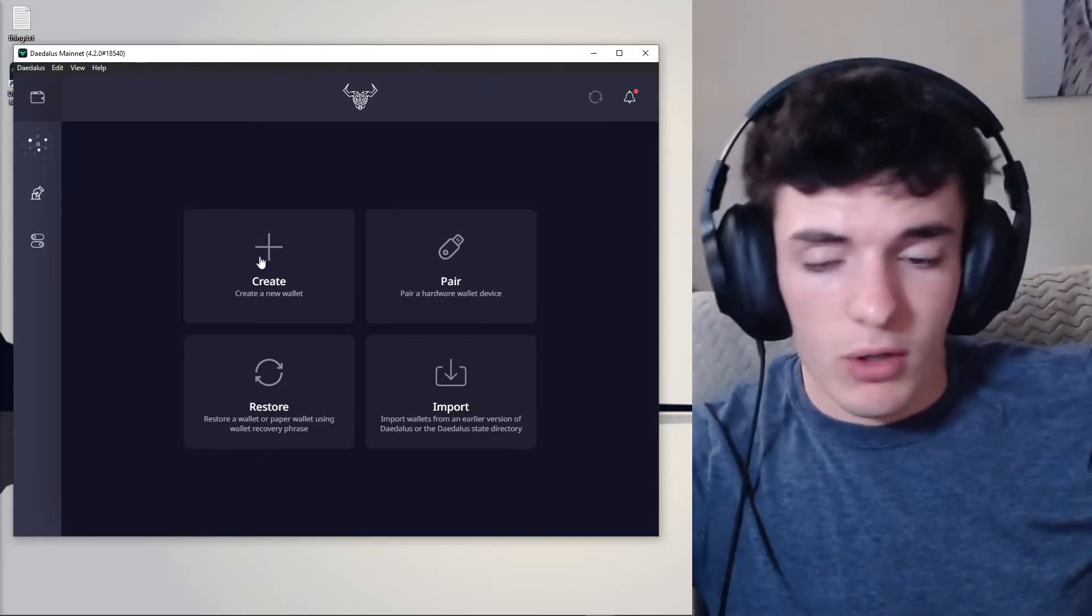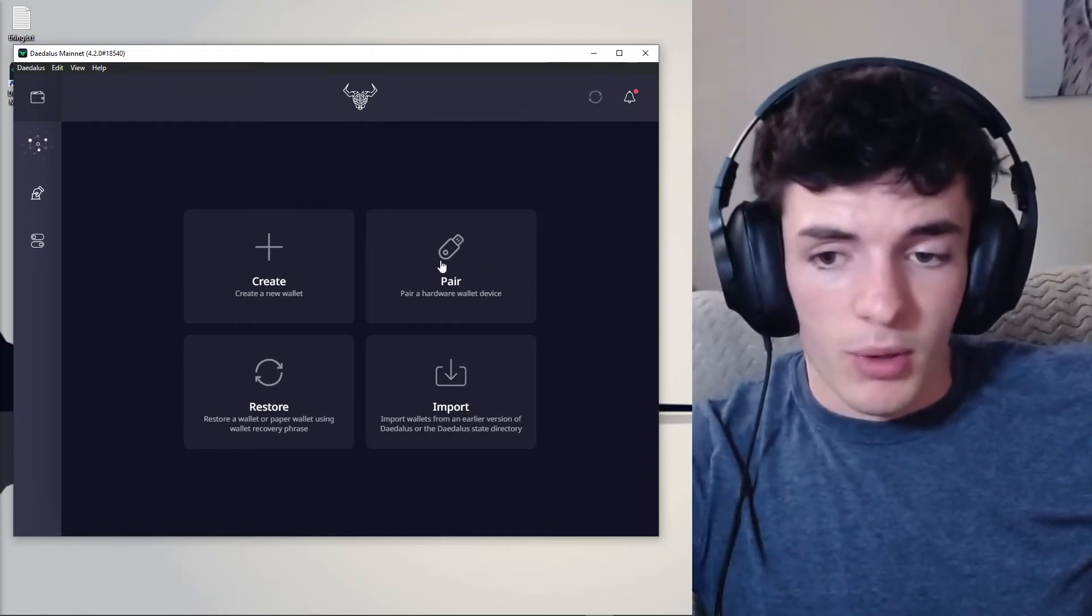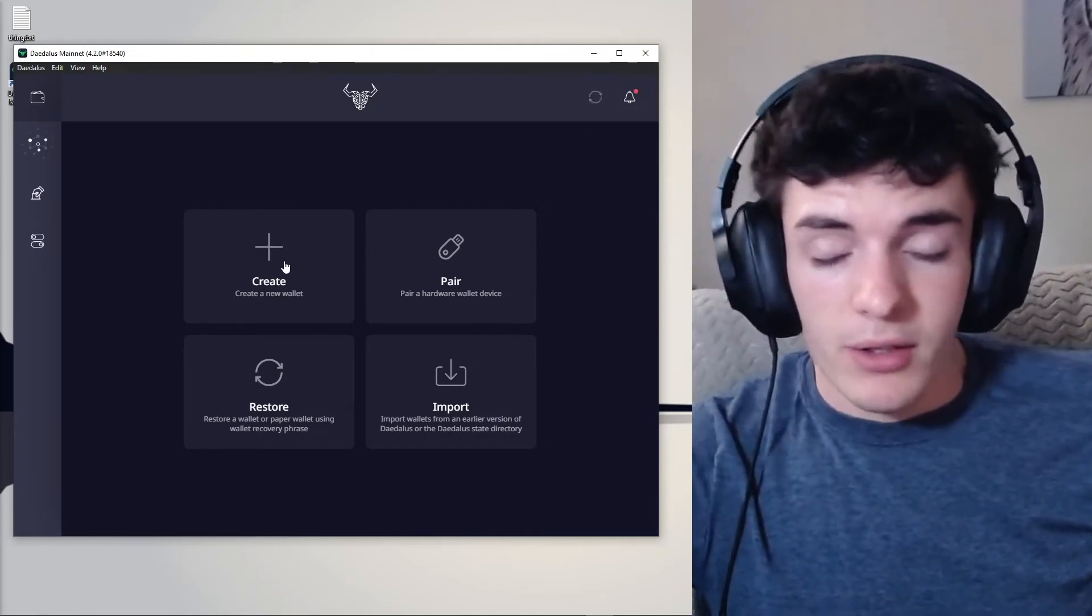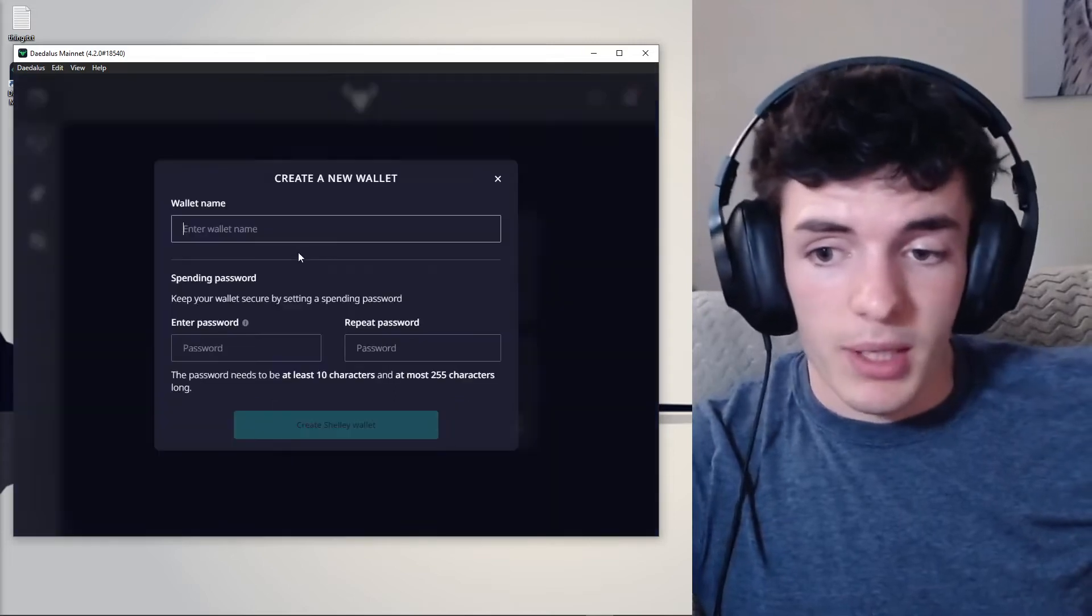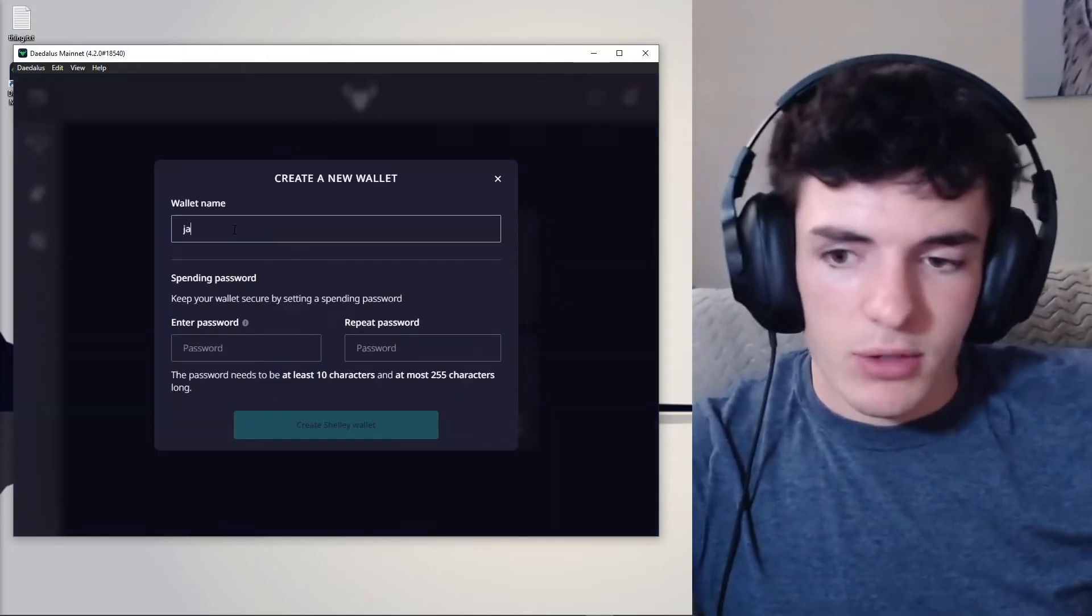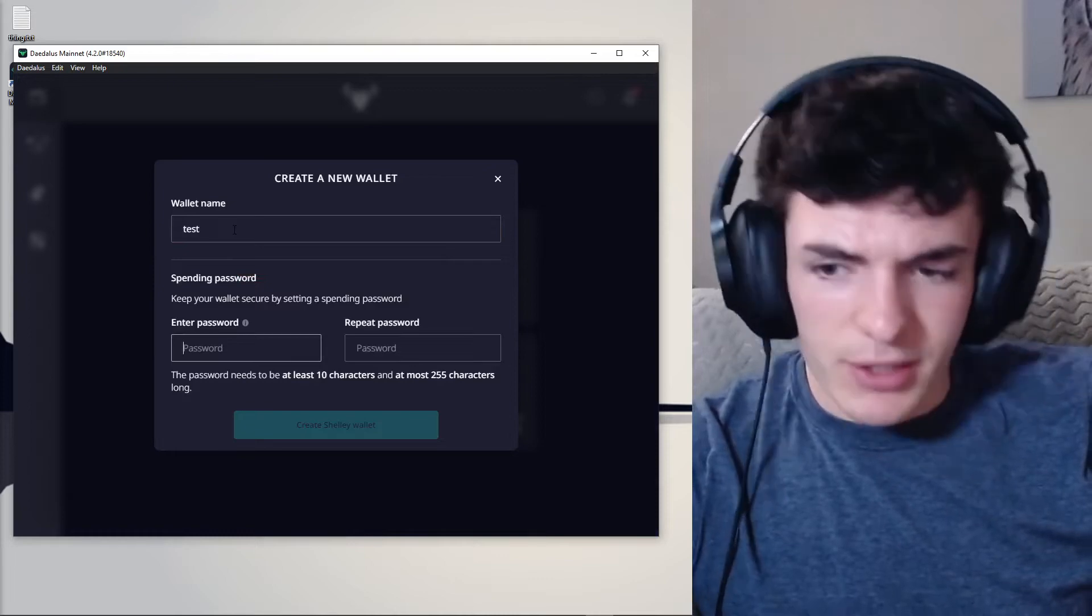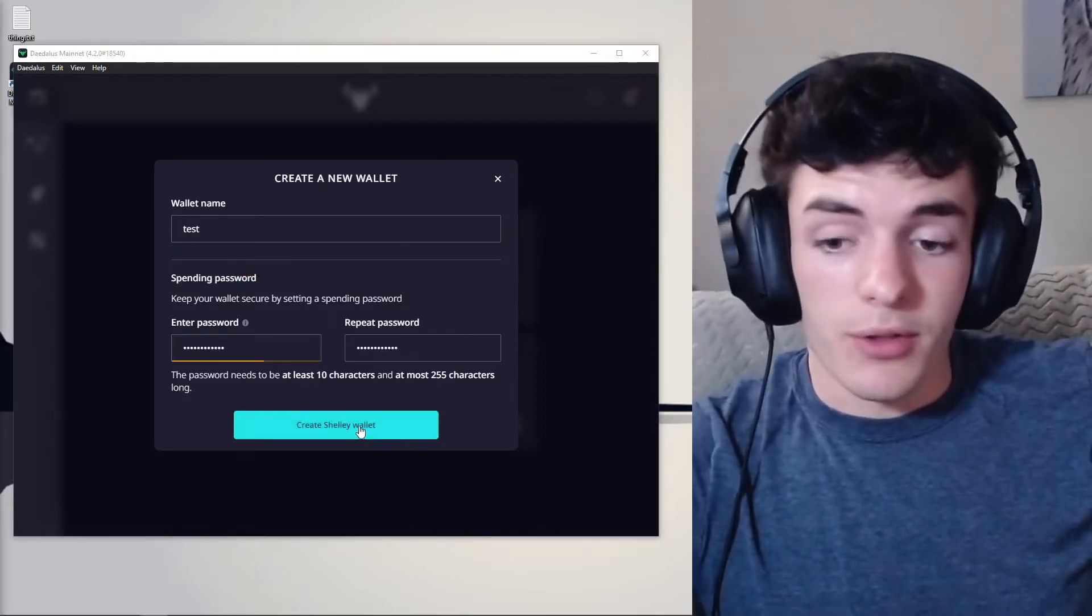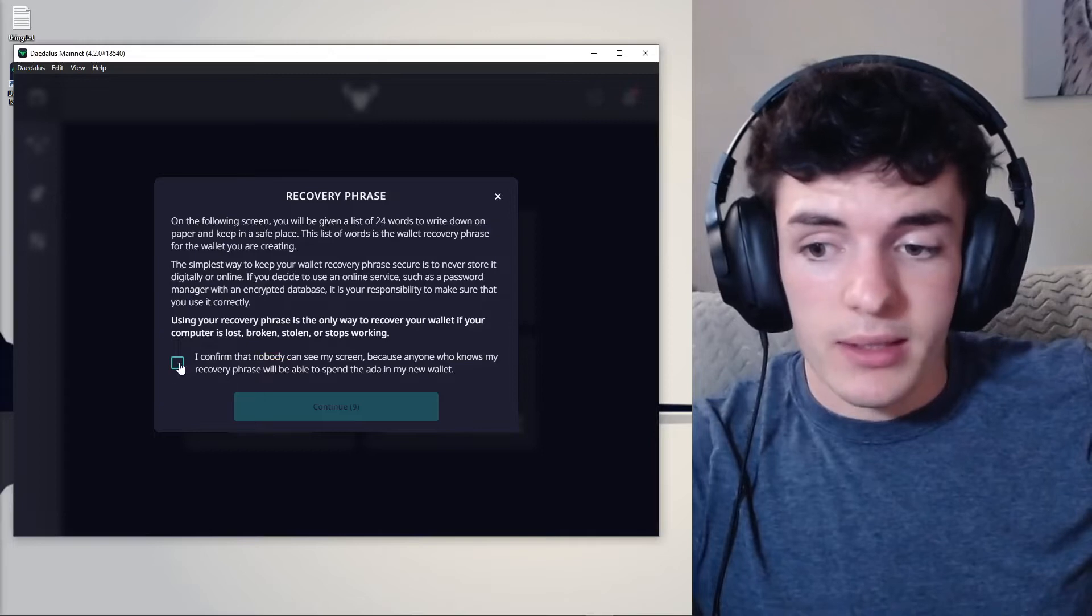So we're going to create a normal wallet. We're not going to use a hardware wallet. I do have a hardware wallet and I recommend you use one. There's links down in the description if you want to pick one up. But we're going to go ahead, enter a name, we'll just do test, and then enter a password. After you've entered a password, click Create.